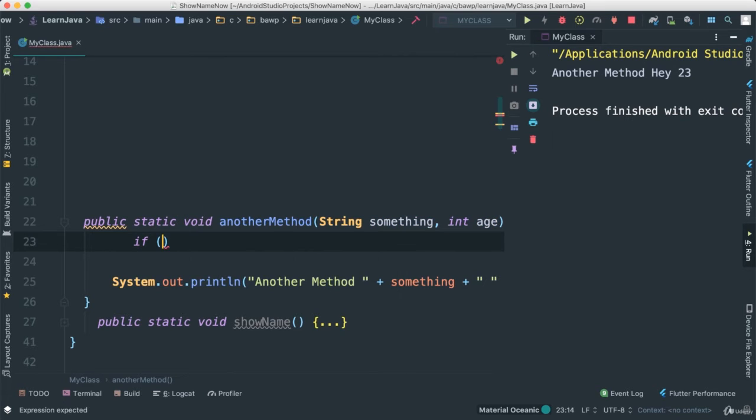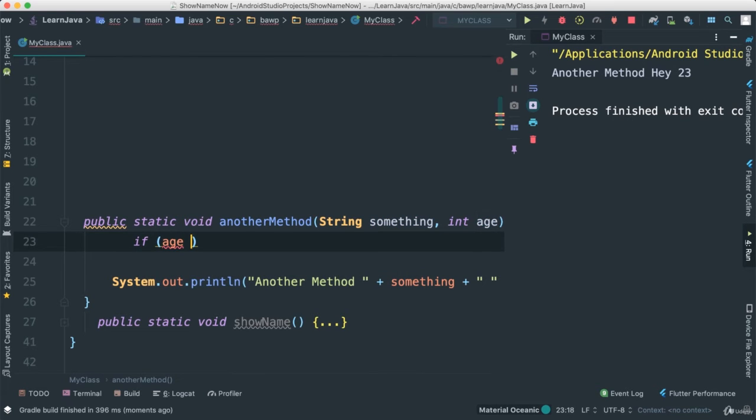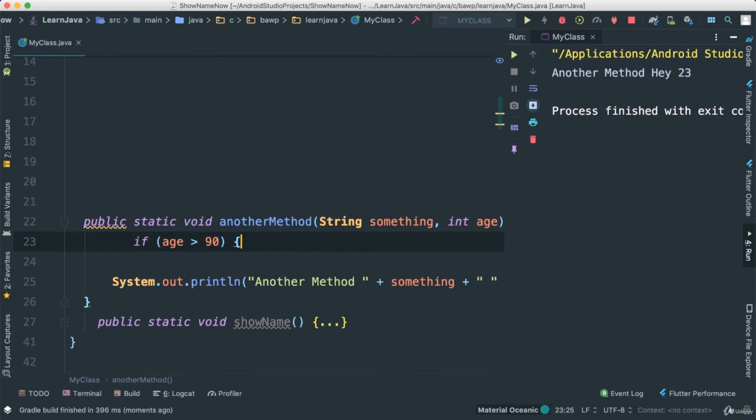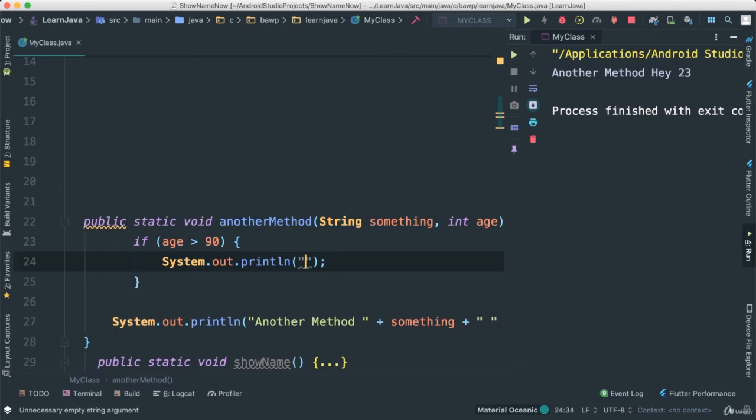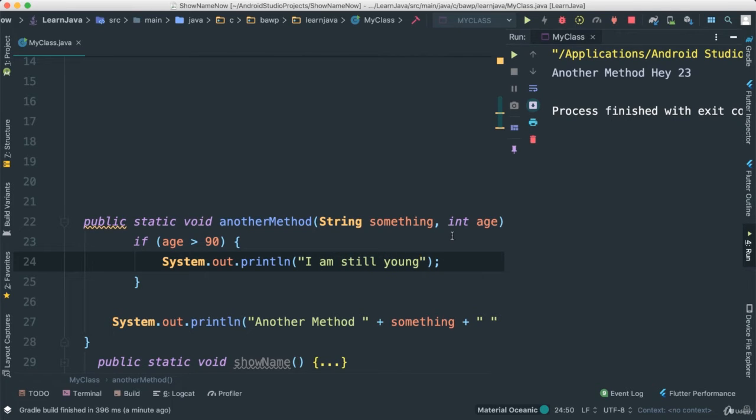Meaning you can come here and do some logic. You can say if, enter, if age is greater than 90, then we want to say s out like that. We can go ahead and say 'I am still young'.